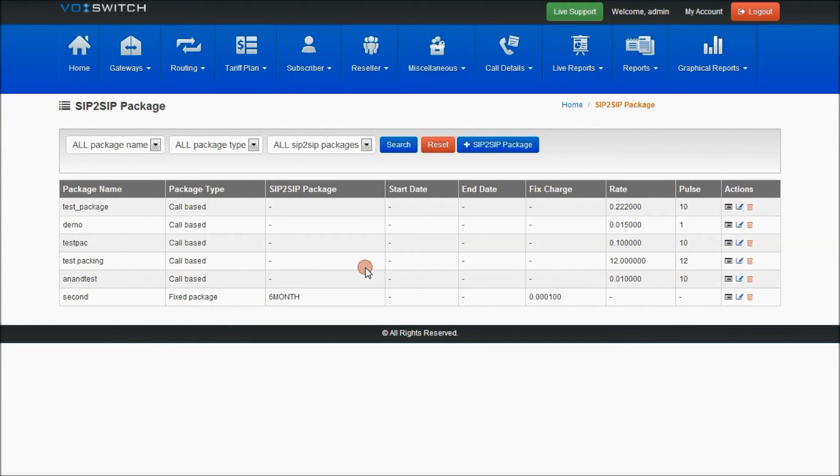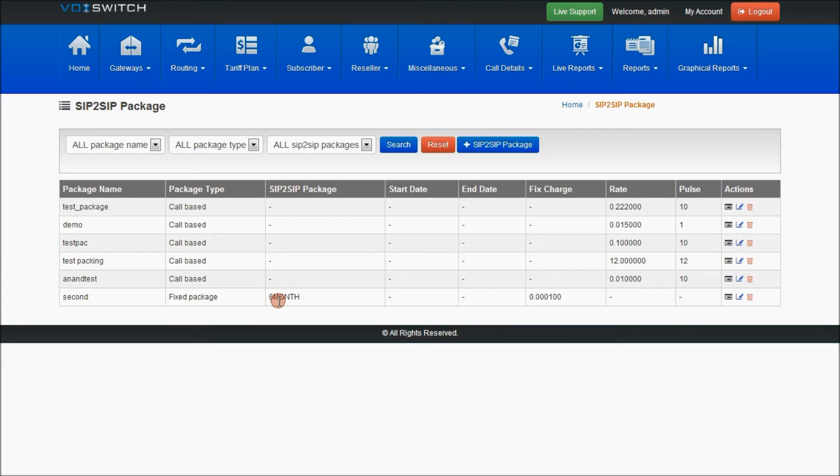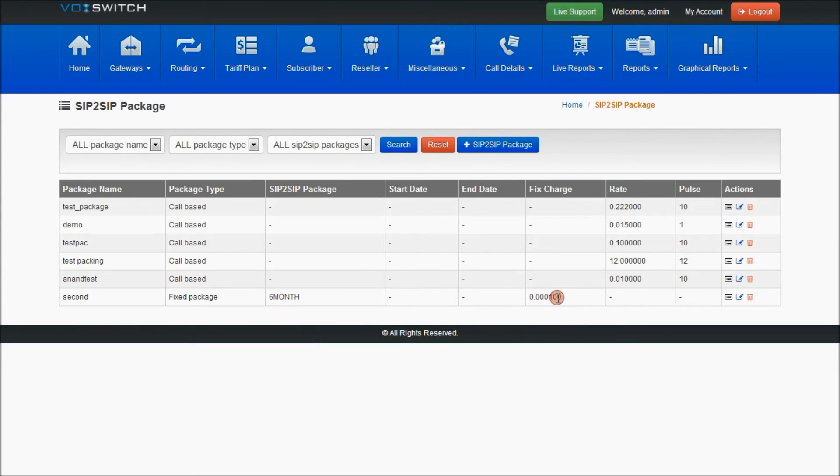if your package type is fixed charge, the SIP2SIP Package shows how much package duration - six months duration and fixed charge - how much is the charge for the selected package. This will be displayed here.